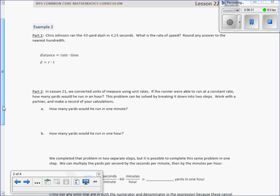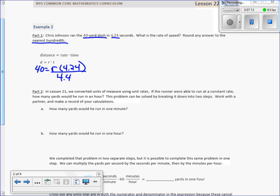Example 2: Chris Johnson ran the 40-yard dash in 4.24 seconds. What was his rate of speed? Round the answer to the nearest hundredth. Please read the directions when you're done. So the distance is 40 yards, we're finding the rate, and he did it in 4.24 seconds. So it's 40 equals R times 4.24. Divide both sides by 4.24, these cancel, and we get R equals 40 divided by 4.24.